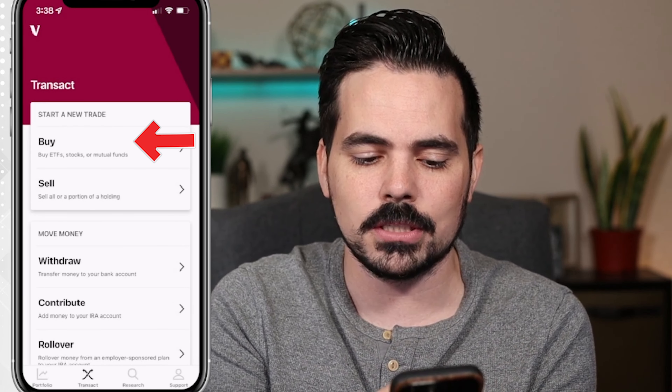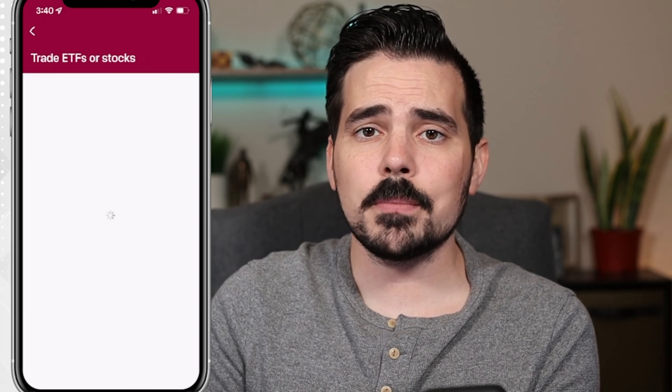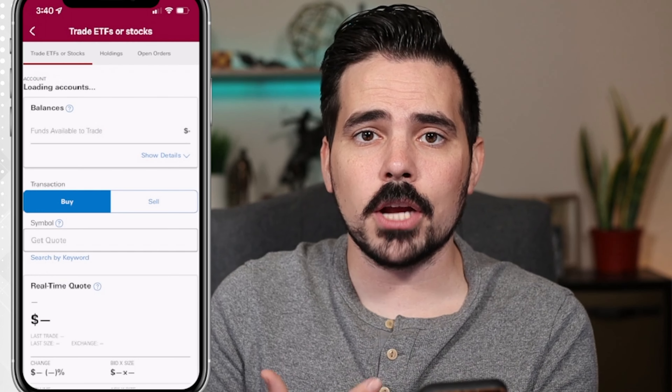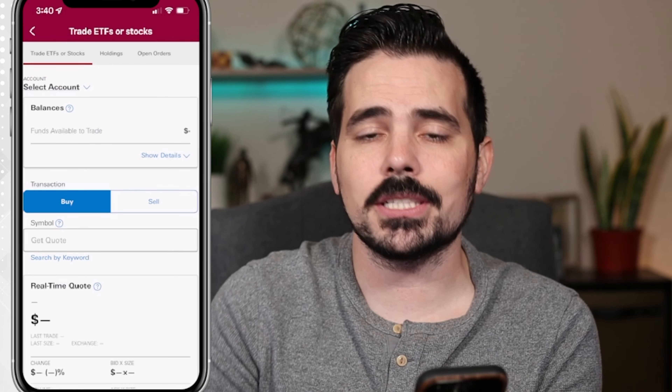This is the homepage when you log into your Vanguard account. There's going to be the option towards the bottom that says Transact. If we click on here, you're going to see at the very top where you can click on Buy. From here, you can choose either mutual funds, ETFs, or stocks. We're going to click on Stocks and ETFs.